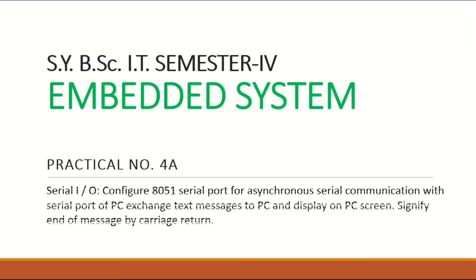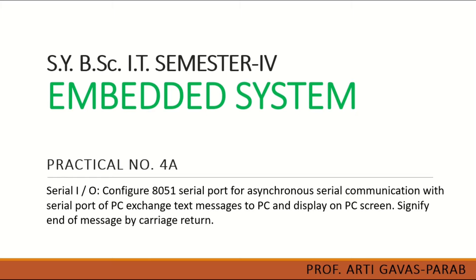Hello friends, welcome to the SYBSE IT semester 4 embedded system practicals. Today's practical is to configure 8051 microcontroller serial code for asynchronous serial communication with serial code of PC, exchange text messages to PC, and display it on the screen.